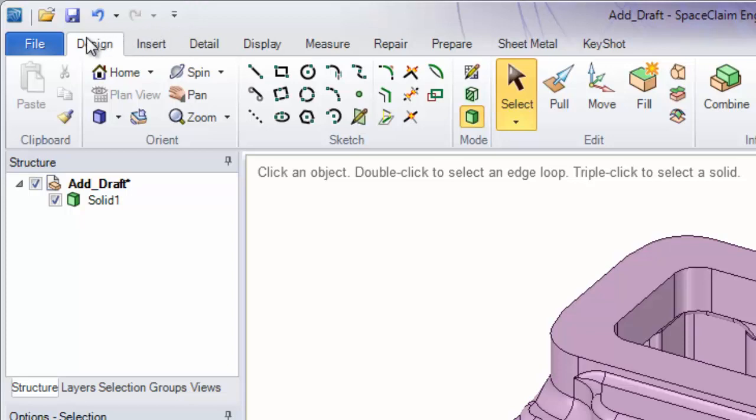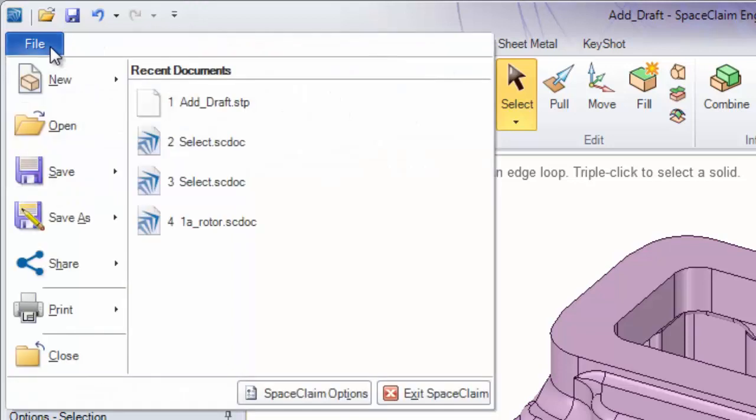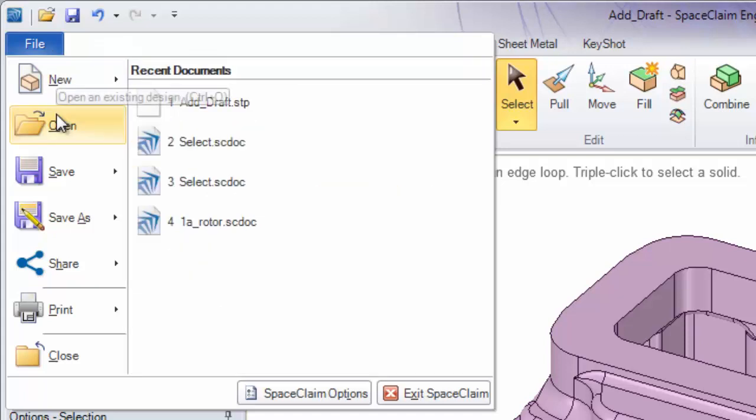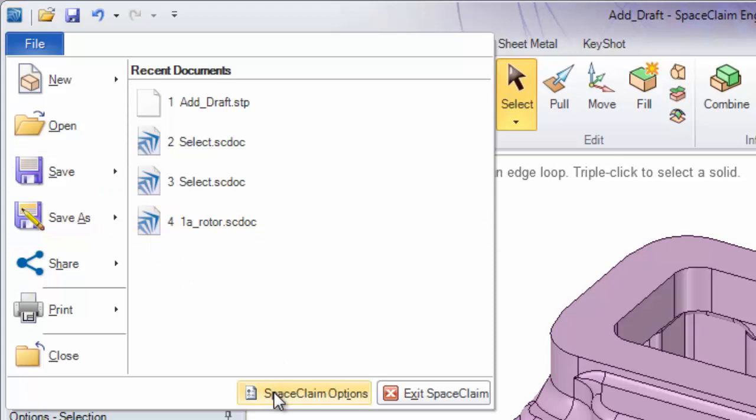Moving down, we have our file menu. This also contains open, save, common file operations such as print, and we'll get into this a little bit later in addition to our SpaceClaim options.